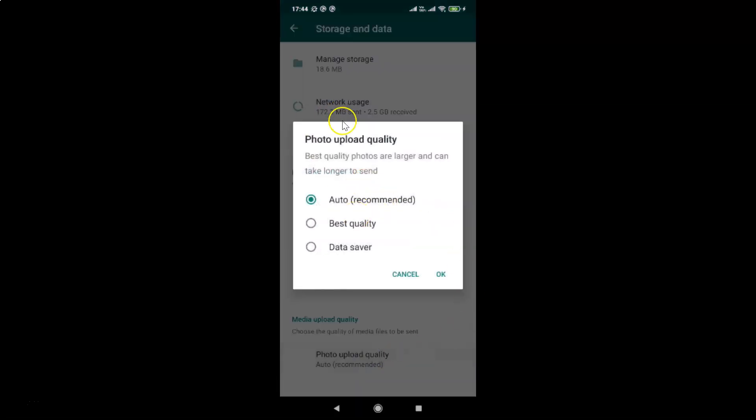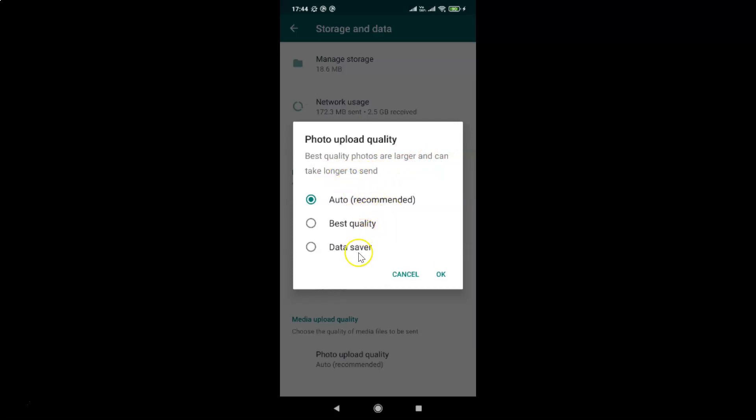I have the photo upload quality popup screen opened. Best quality photos are larger and can take longer to send. You can see here we have three options: Auto recommended, best quality, and data saver. Currently, I have auto recommended set.